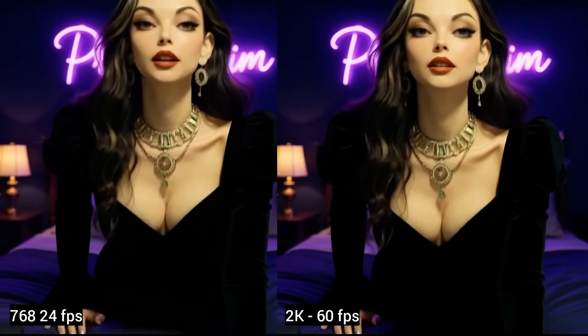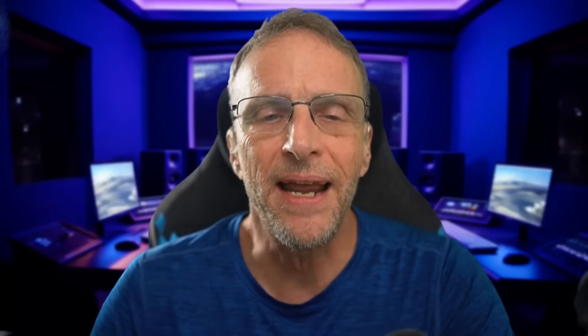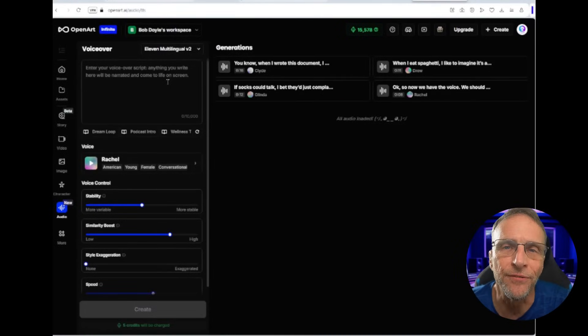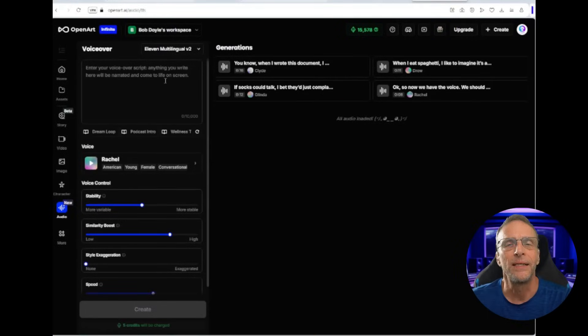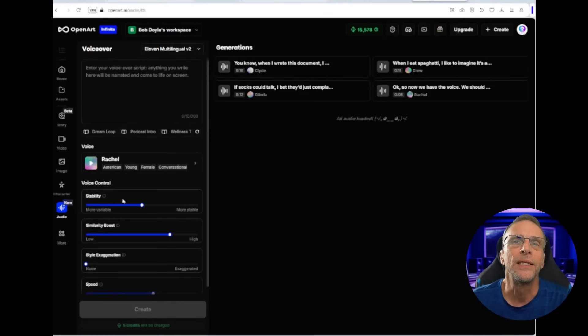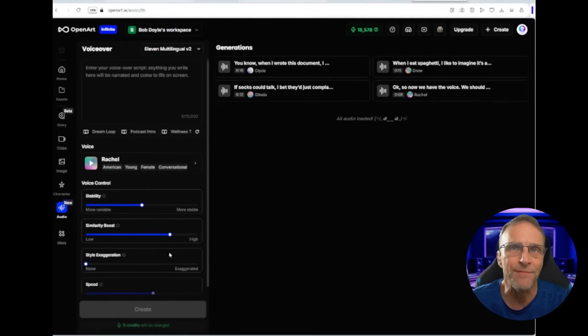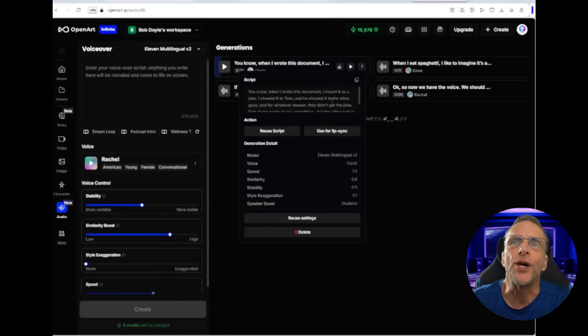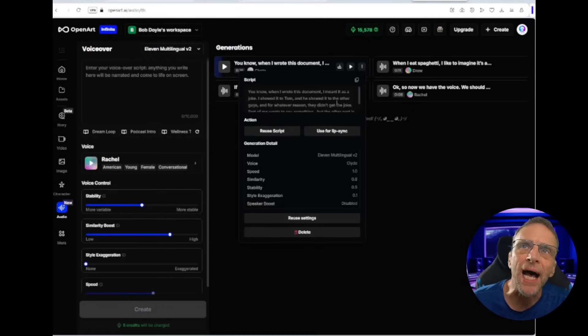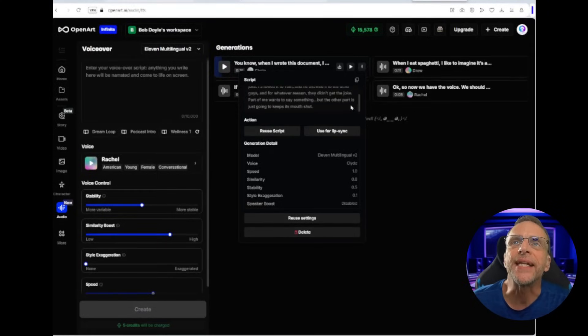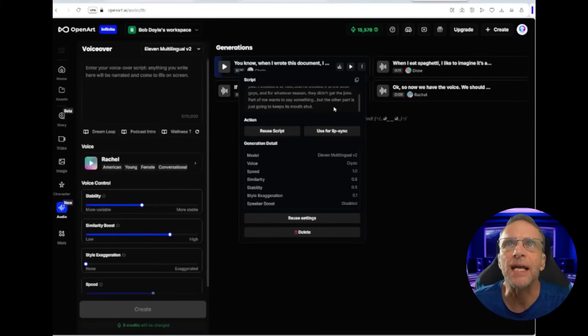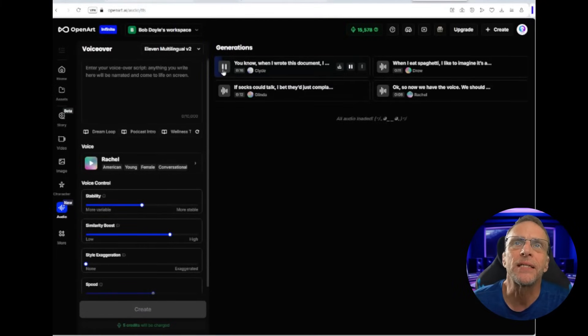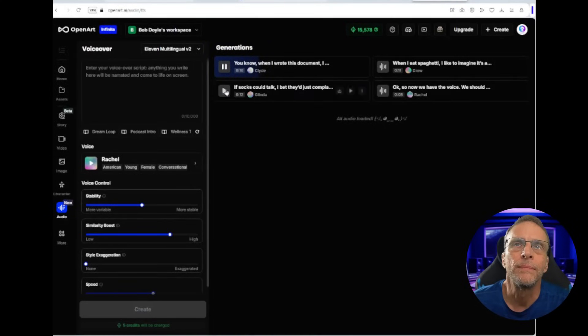Now you might say, hey Bob, that lip sync was pretty impressive. Yes, and they've added even more ability along those lines with the addition of 11 Labs voice generation. Now you can have the natural sounding voice quality of the 11 Labs model generate with all the same controls you have on the 11 Labs platform. In this case, my prompt was 'You know, when I wrote this document, I meant it as a joke. I showed it to Tom and he showed it to the other guys. For whatever reason, they didn't get the joke. Part of me wants to say something, but the other part is just going to keep its mouth shut.' That generated this: 'When I wrote this document, I meant it as a joke. I showed it to Tom,' and so on.